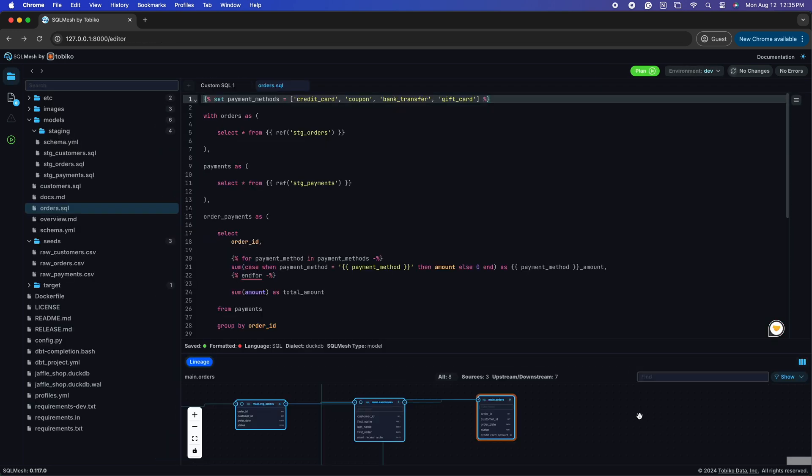This time, we have tested our changes in our development environment, and let's say we're happy with them and are ready for the last step, updating production.